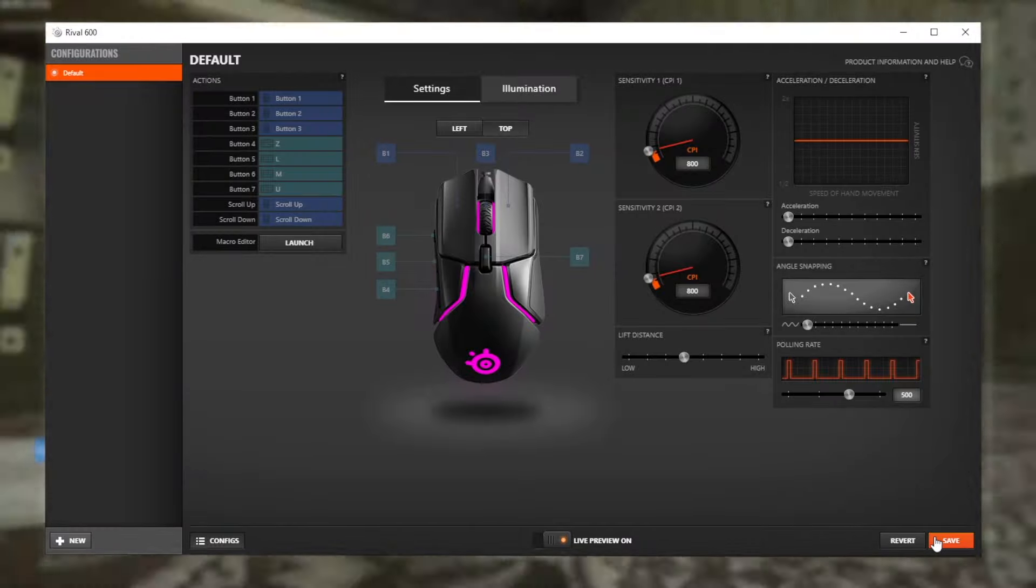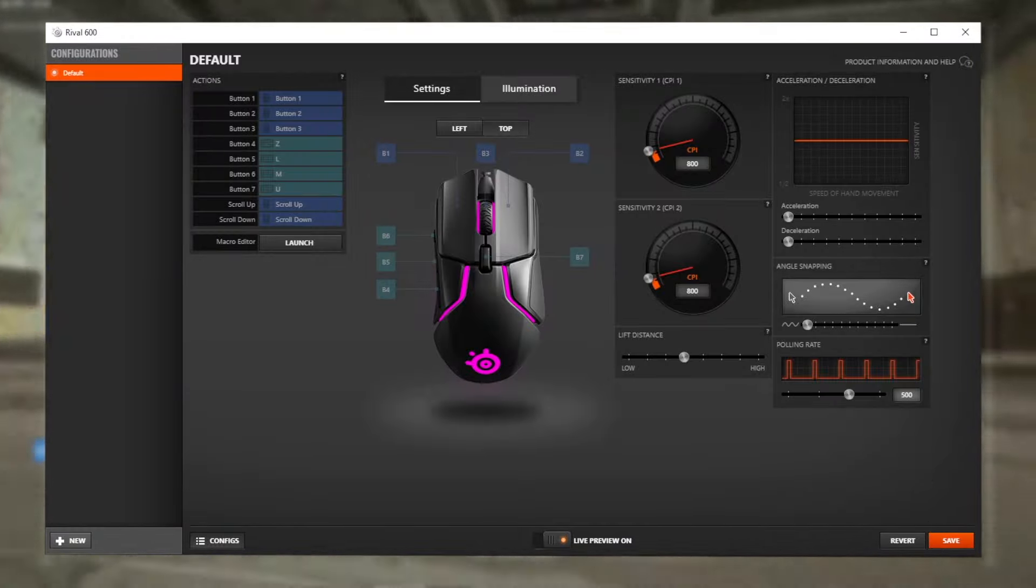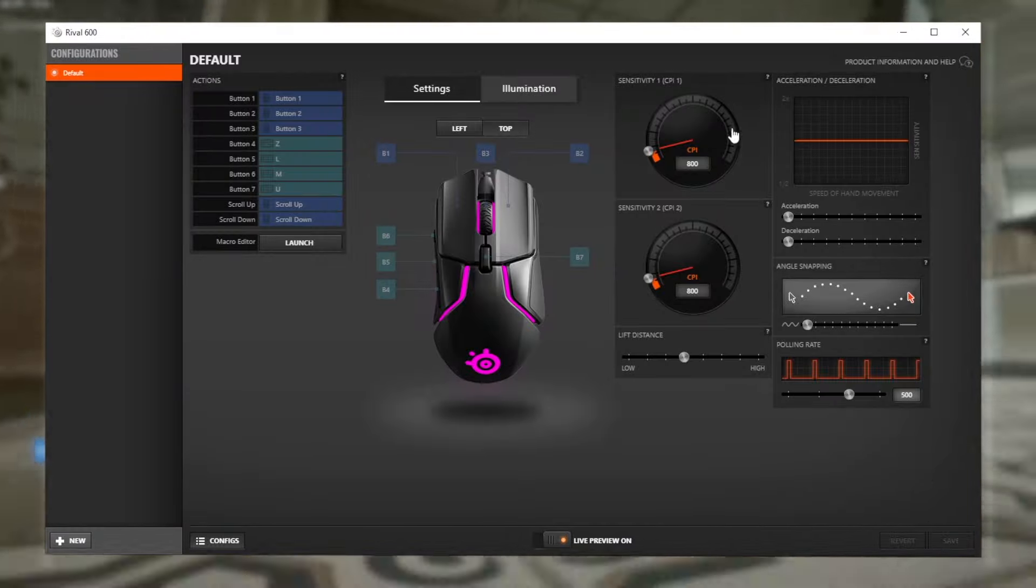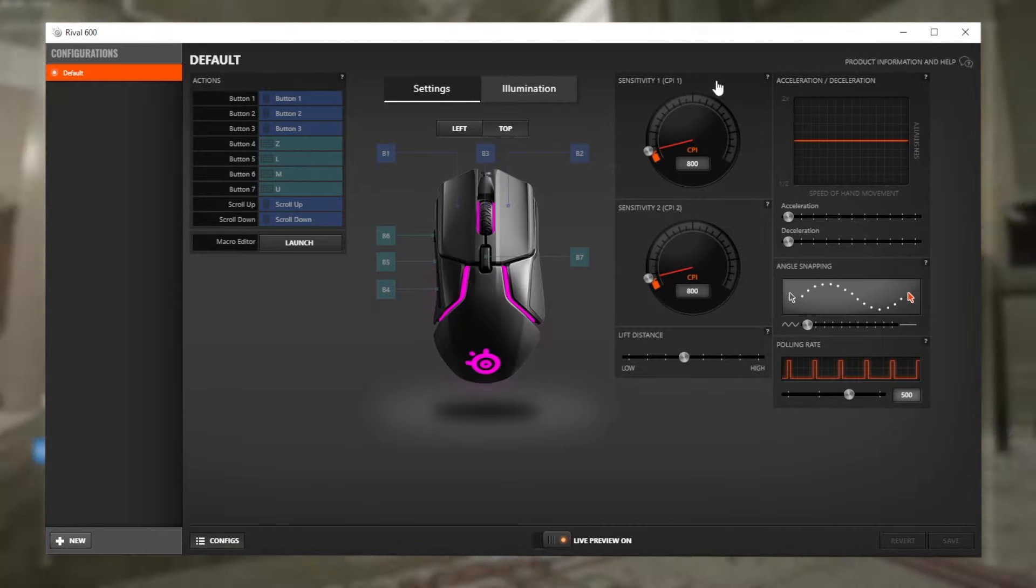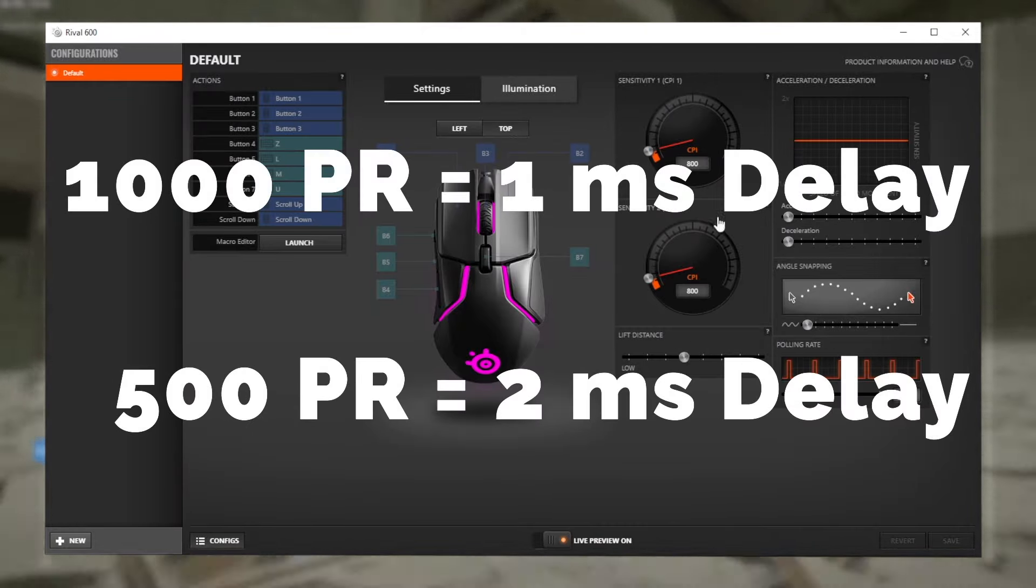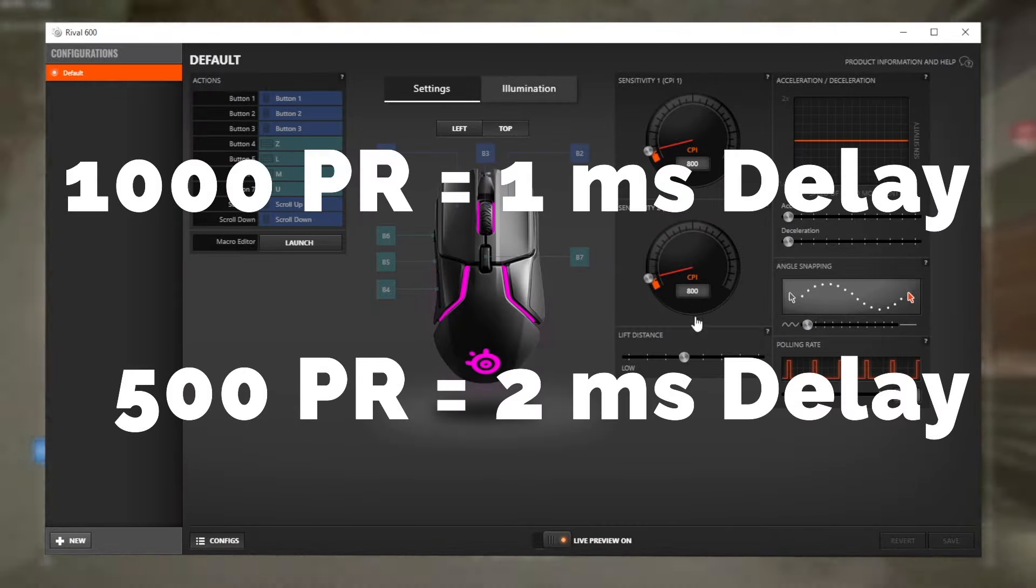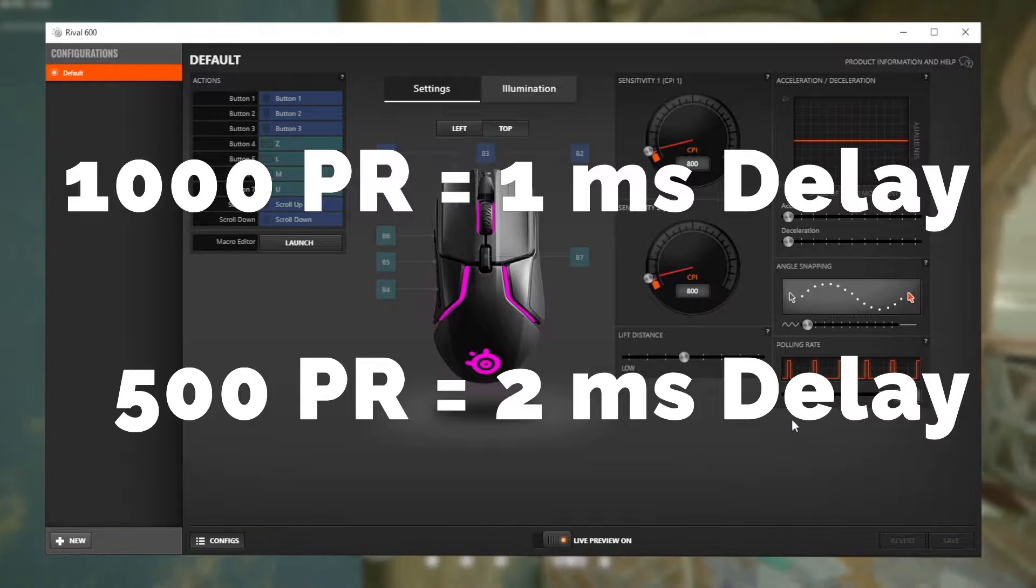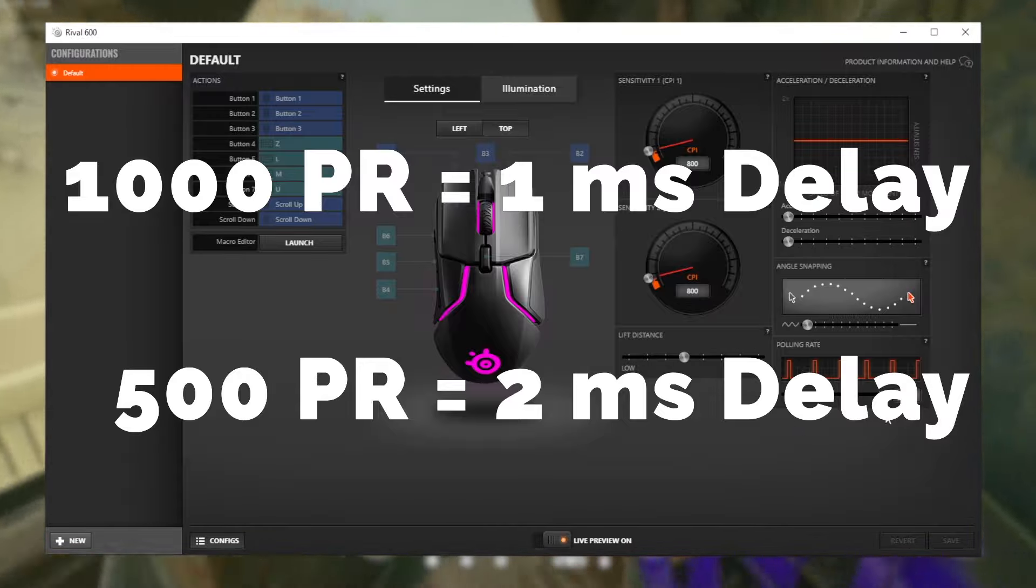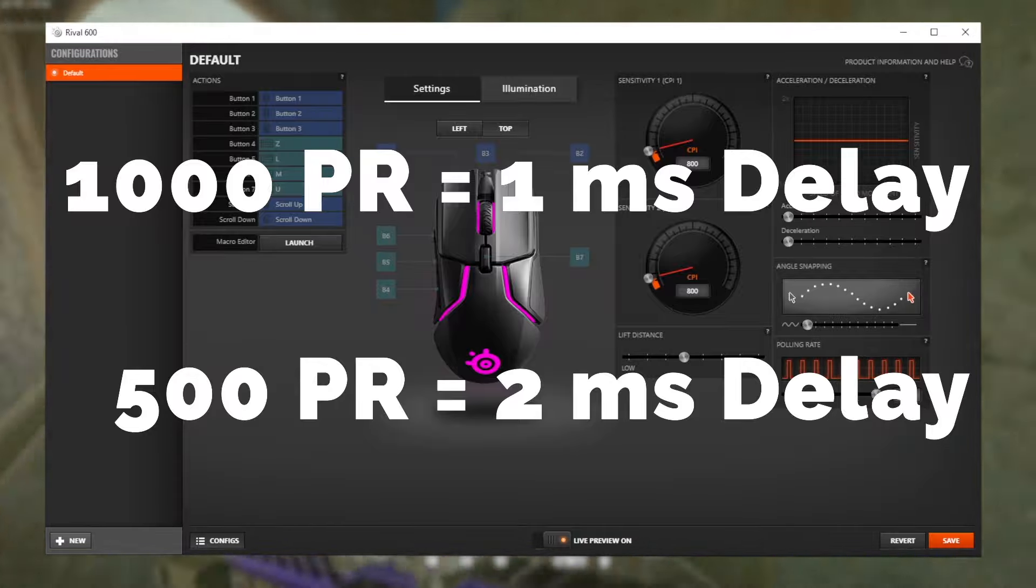Then you're going to locate your polling rate. The polling rate is how often your CPU asks for your mouse position. So 1000 polling rate is 1ms delay and 500 has a 2ms delay. And now before you go thinking 1000 is the way to go, you need to consider a few things.